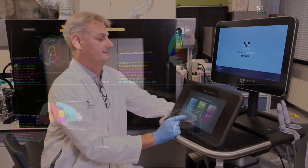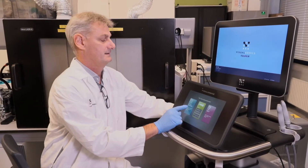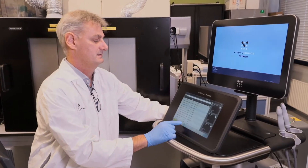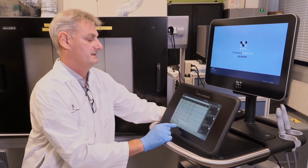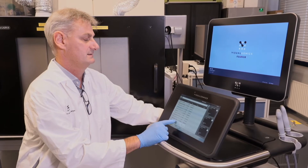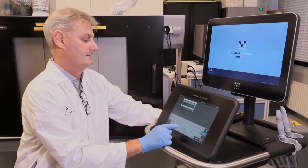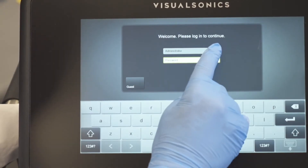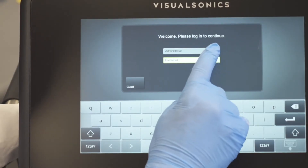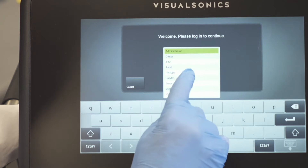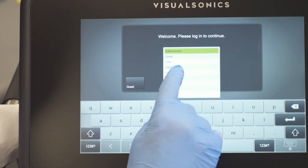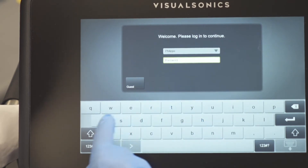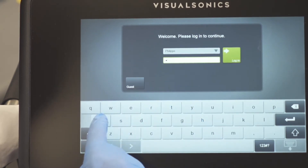On startup, you can customize the software interface. Each user can have their own account with their personal settings. The touch screen user-friendly interface makes it very easy and intuitive to navigate through the system — it's just like using your smartphone.